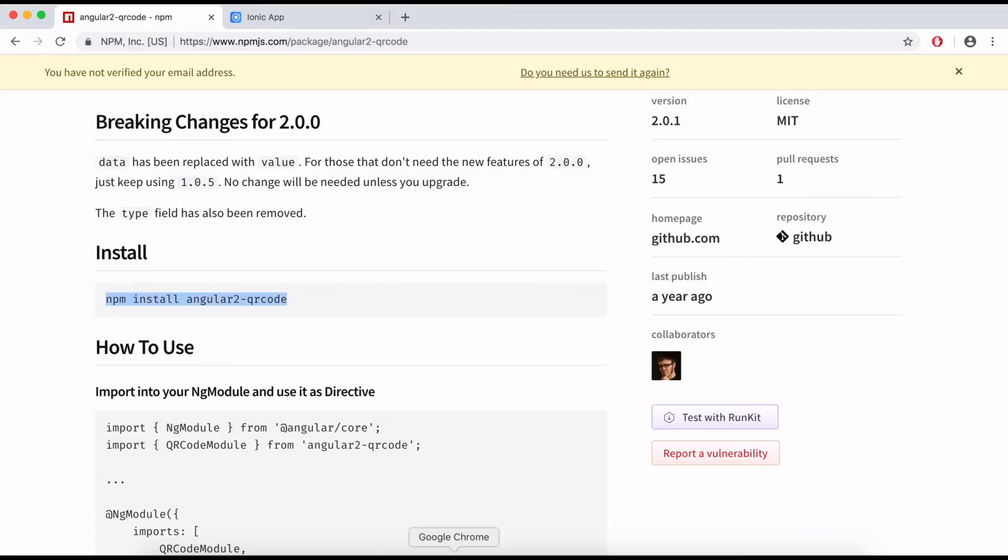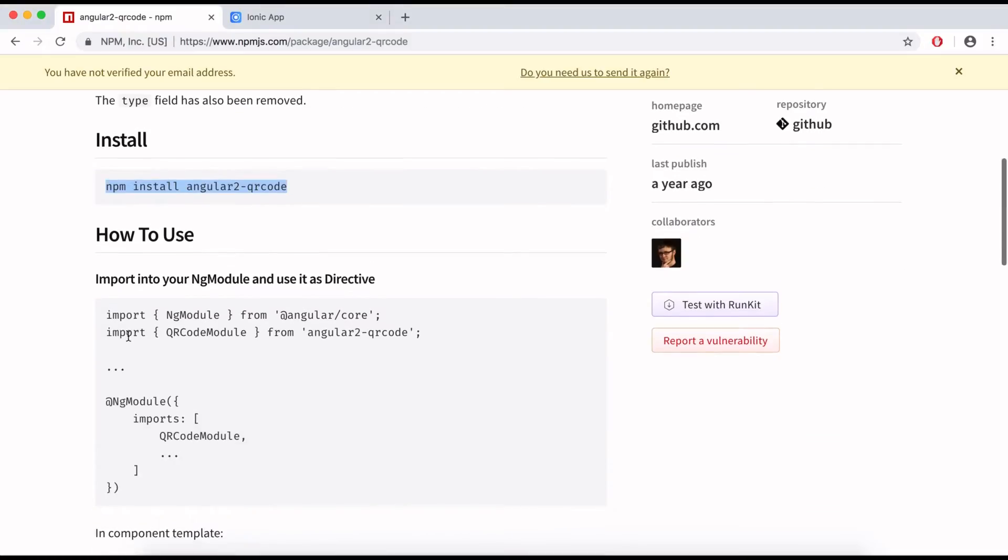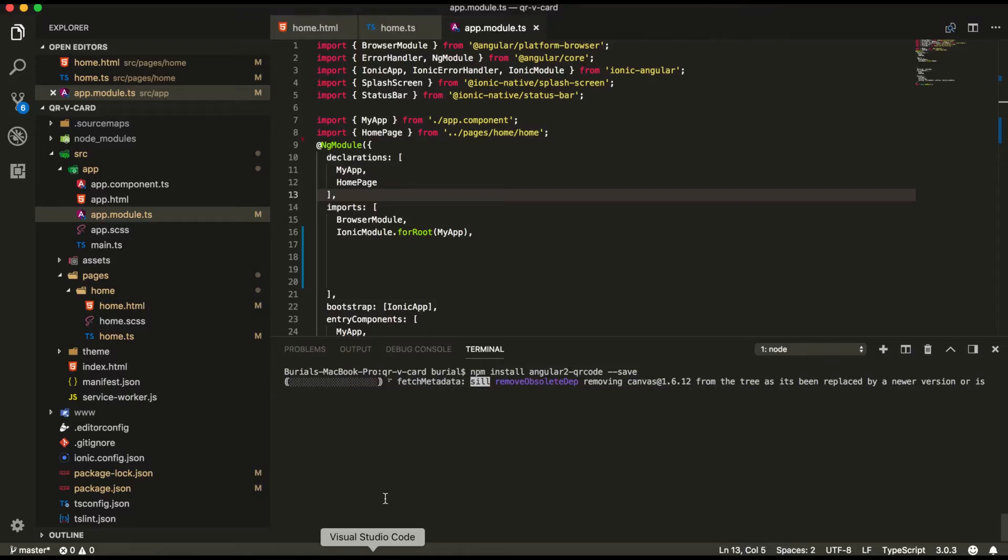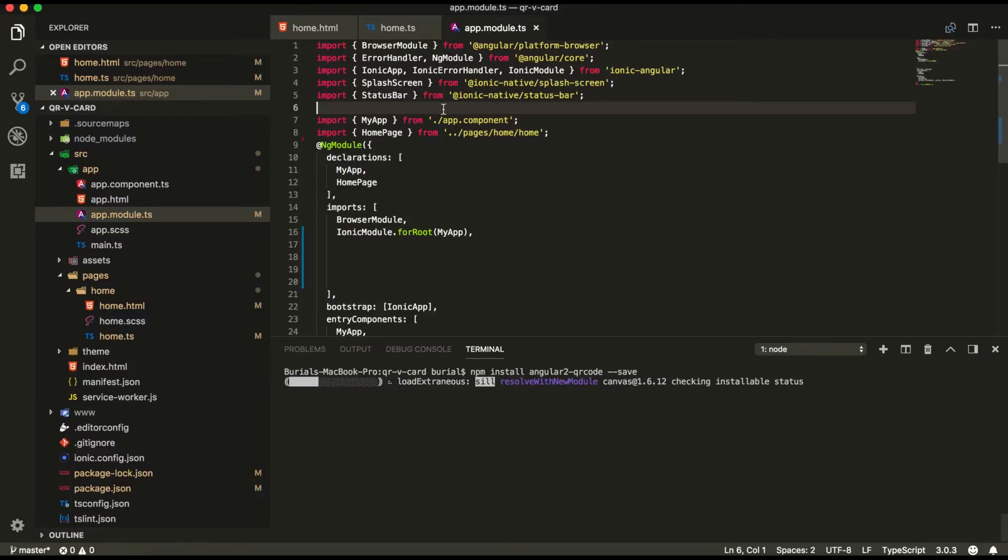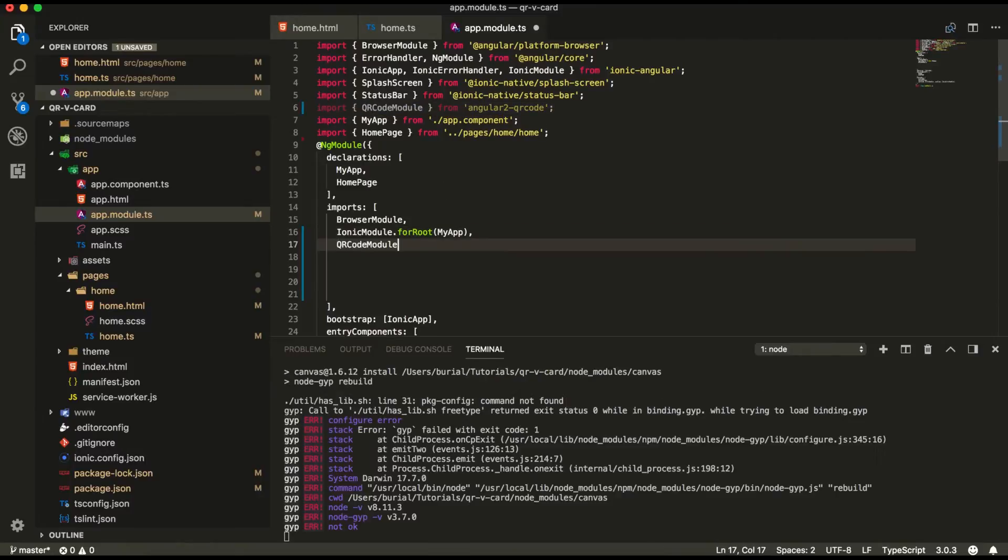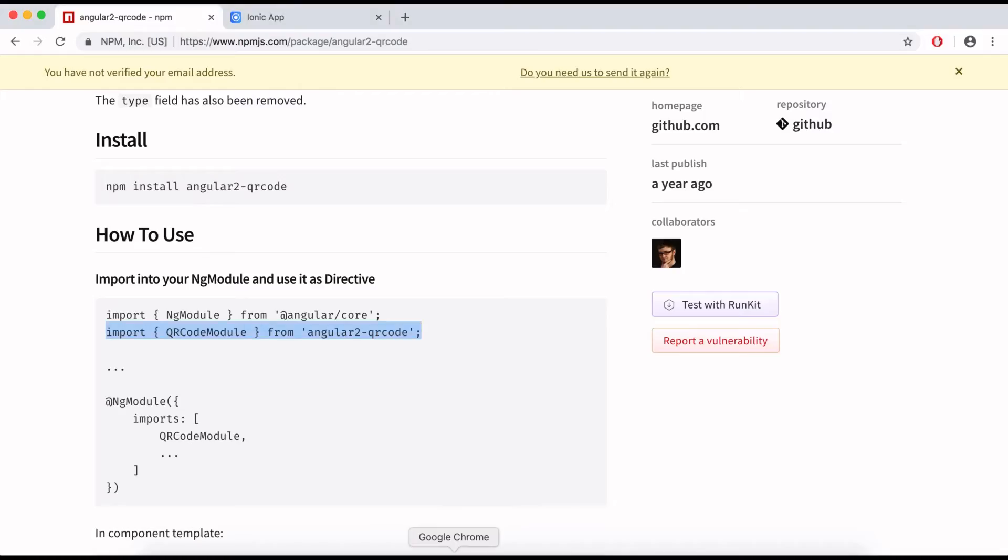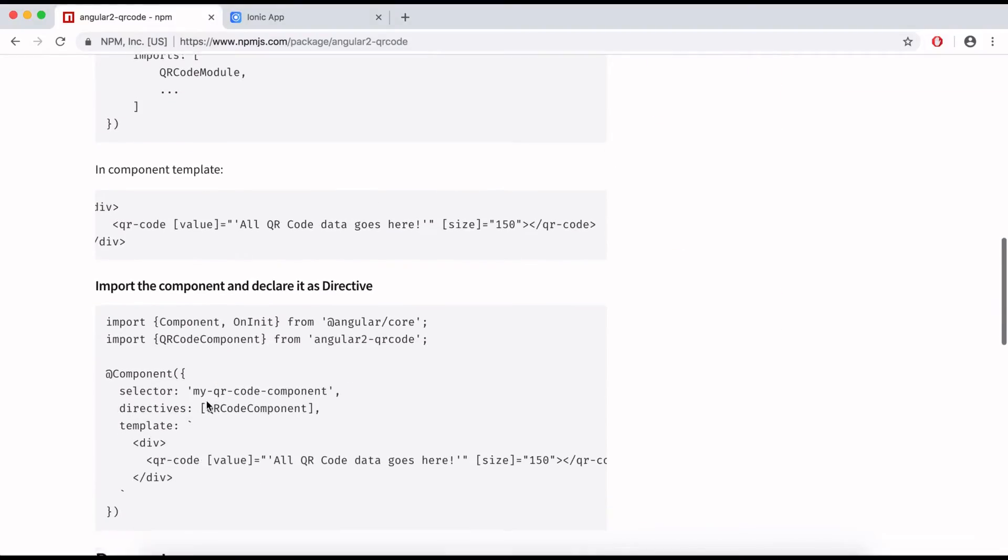While that is installing we can import our module into our app.module file right here. We're going to pass it into our imports.